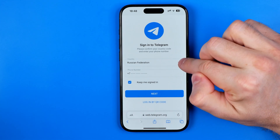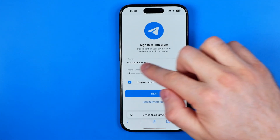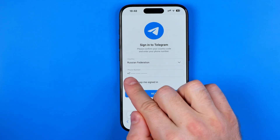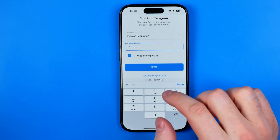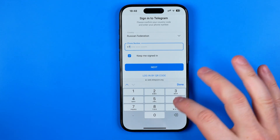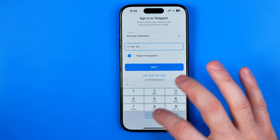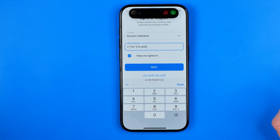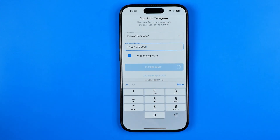Here we need to enter our country. When I get to this page, the country was detected automatically along with the country code, so now I'm just going to enter my phone number. Once we've done that we need to hit Next.